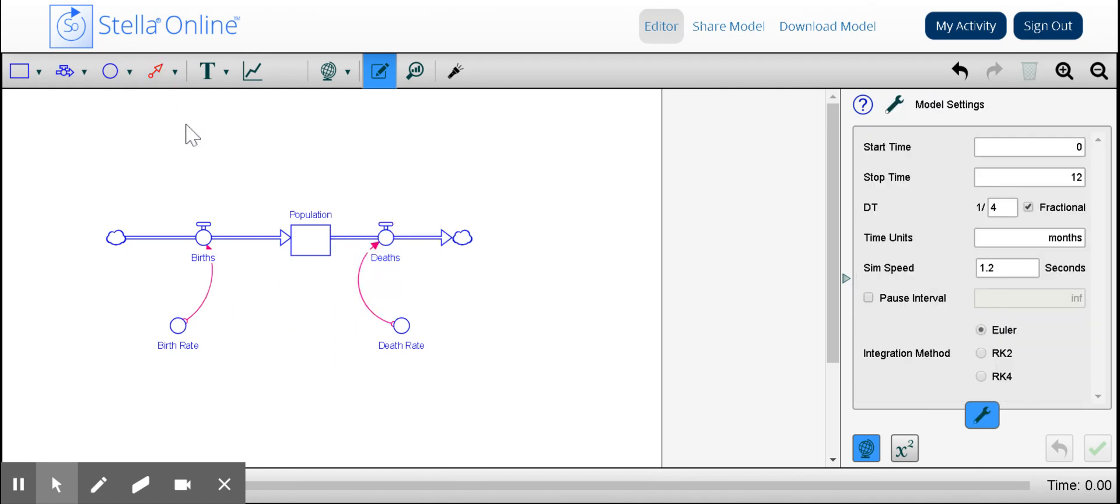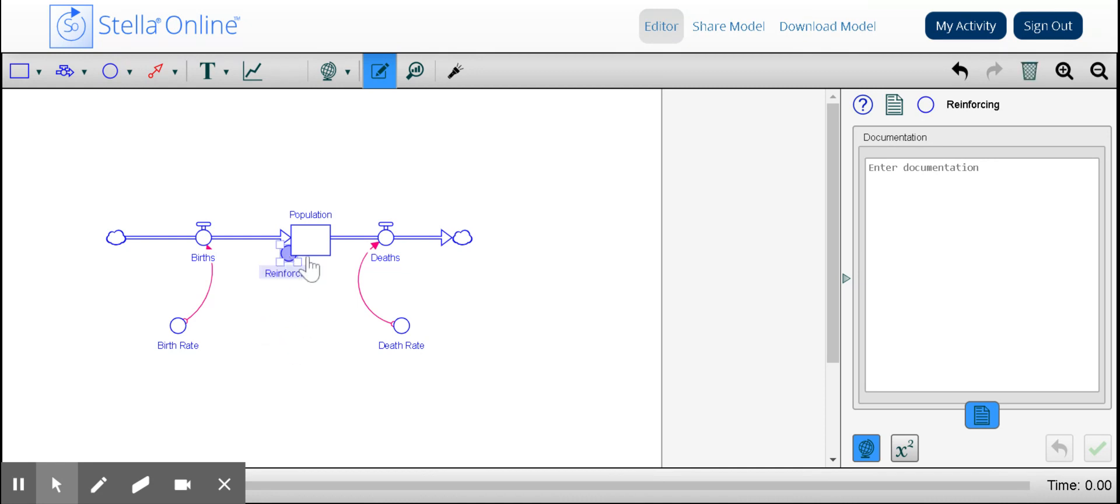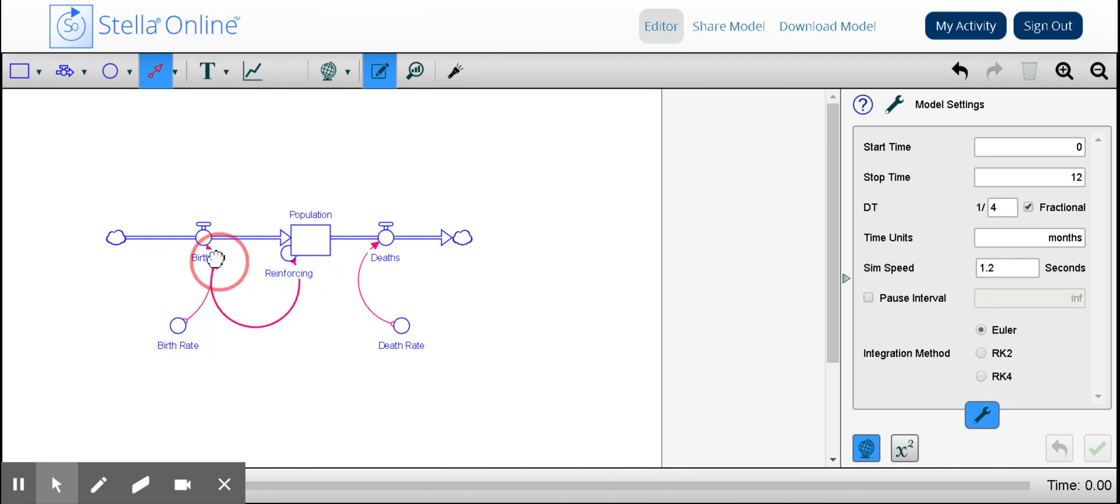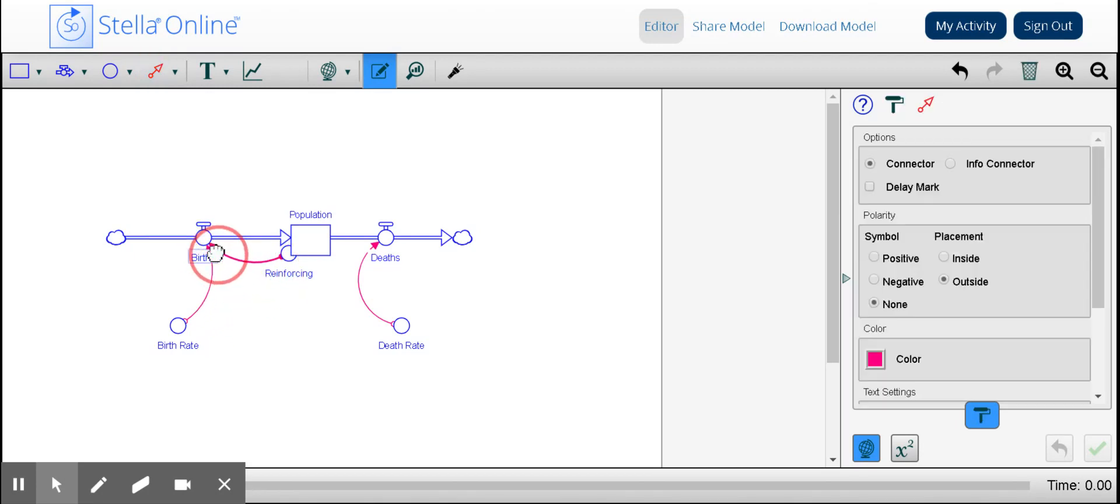Now I need to add another feedback loop over here. We're going to call this reinforcing because this feedback loop is going to increase the population or it could decrease it. But in this case, we know that the more births there are, the more the population will grow. So that's what we have here. Just making that nice and symmetrical. Reinforcing loop whereby increased population increases births.